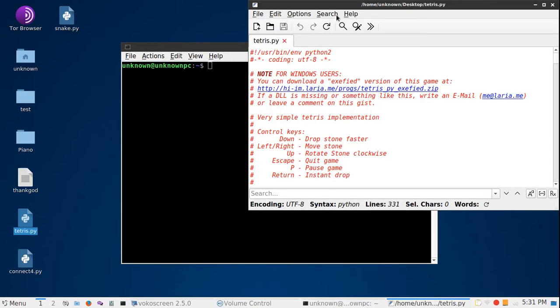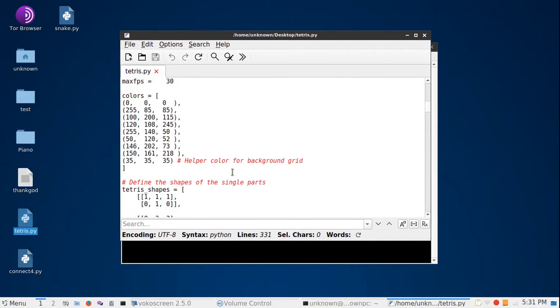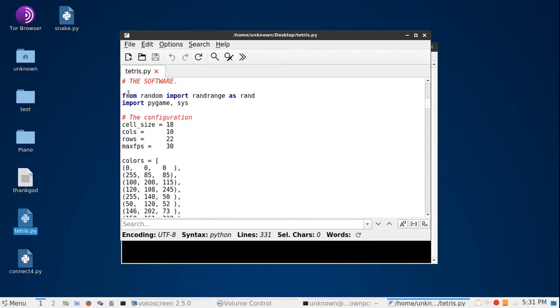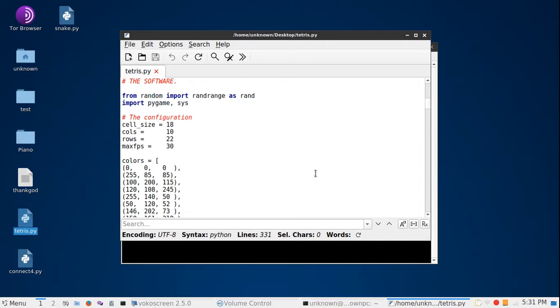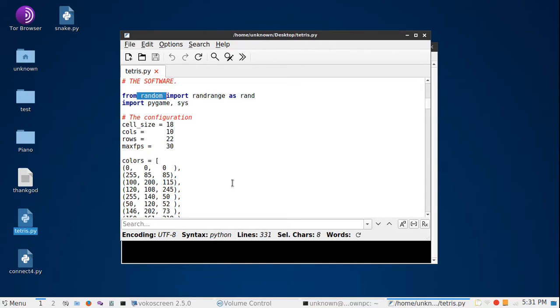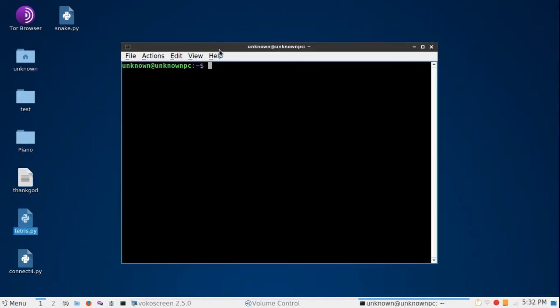Every Python code mostly has modules to import. From this code, the modules are random, pygame, and sys. The random module is basically already downloaded in any distribution including Linux. What we don't have is pygame.